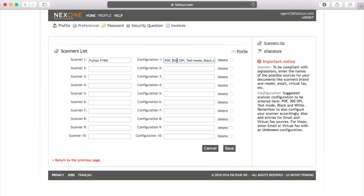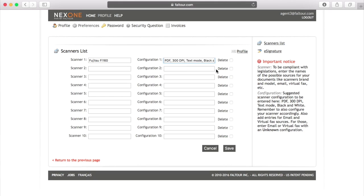So this is our suggested configuration: the document type should be PDF, the scanning quality should be 300 DPI or medium quality, it should be in text mode or document mode, not in picture, and it should be in black and white. Of course, some more recent machines allow you to scan in color without having too heavy files.